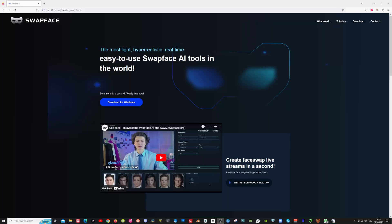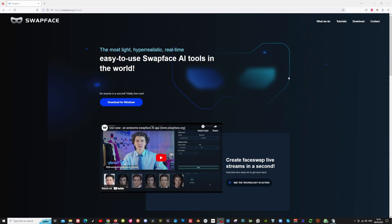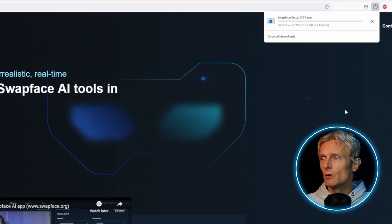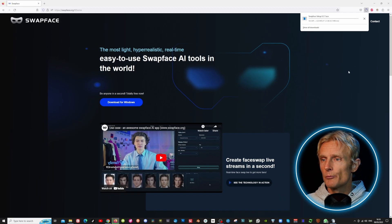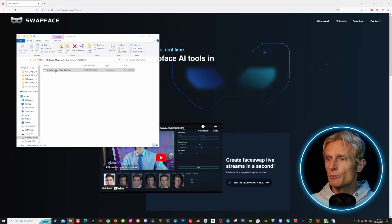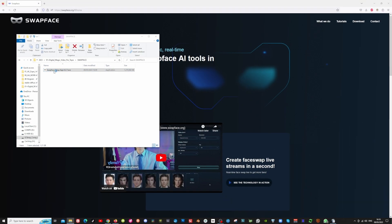You can find this software at swapface.org — I will put a link in the description. Currently the software is free, but I guess in the future they will start to ask a bit of money for it. To get started, click on the download link and install the program. Make sure you have at least 5GB of storage space available.